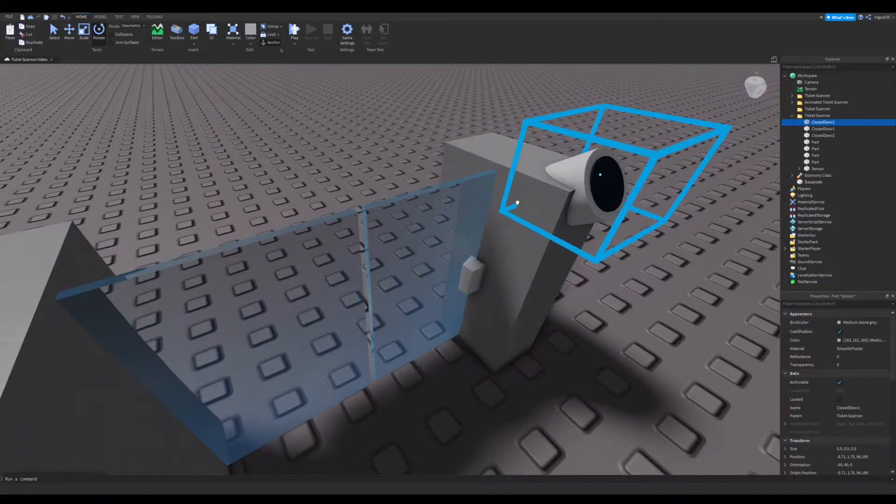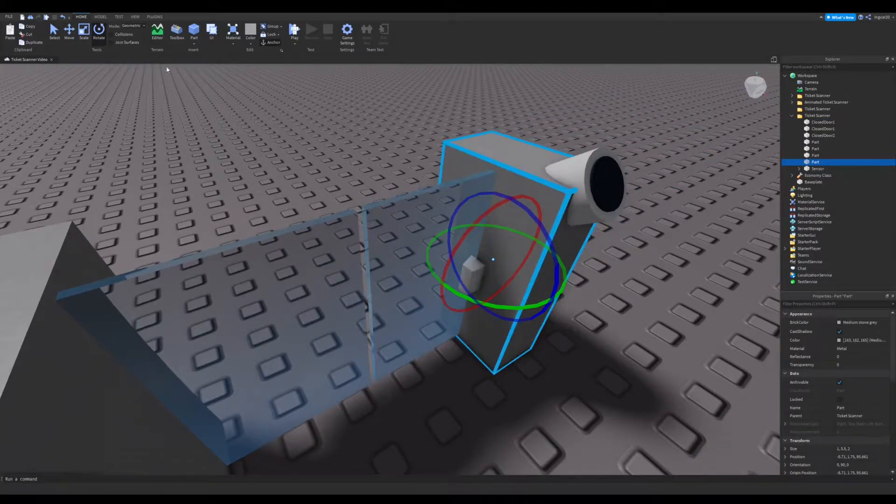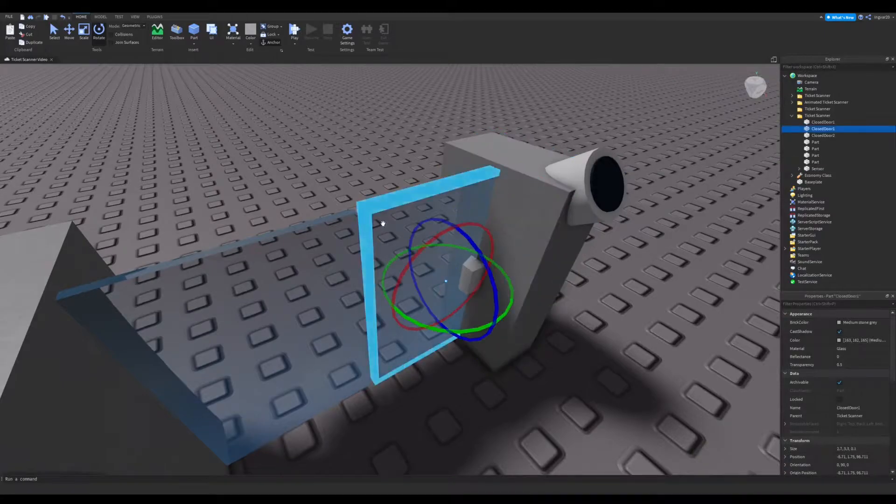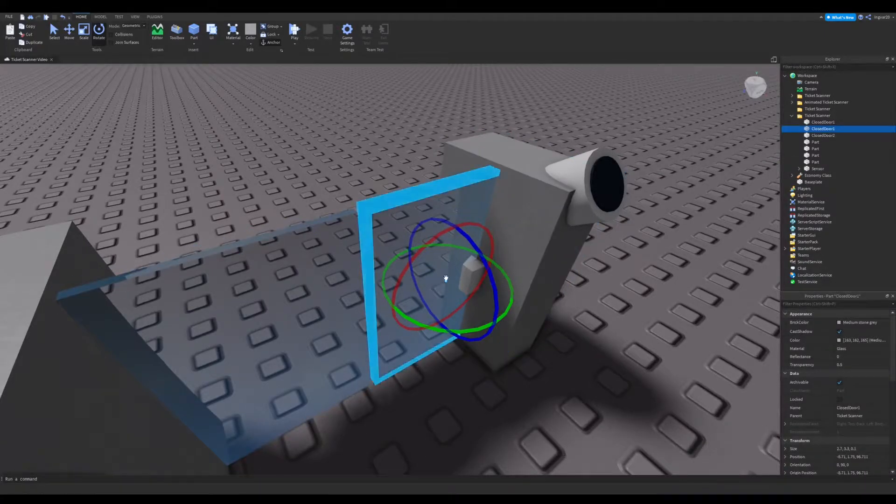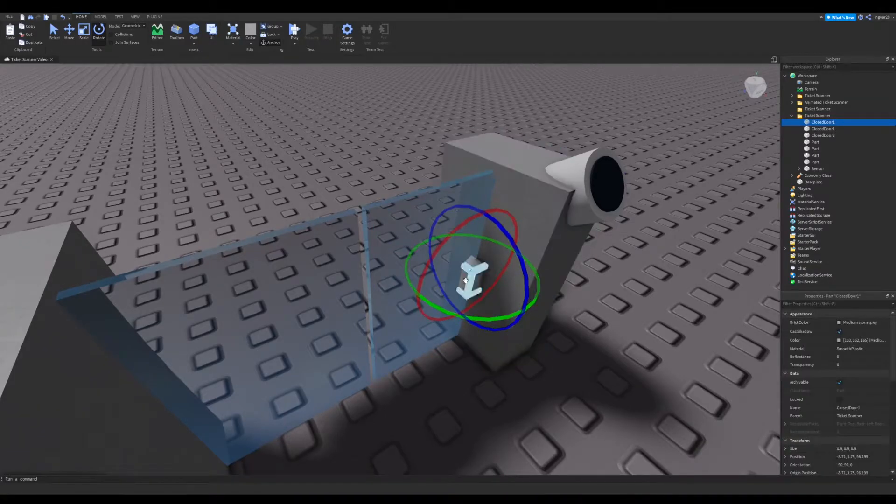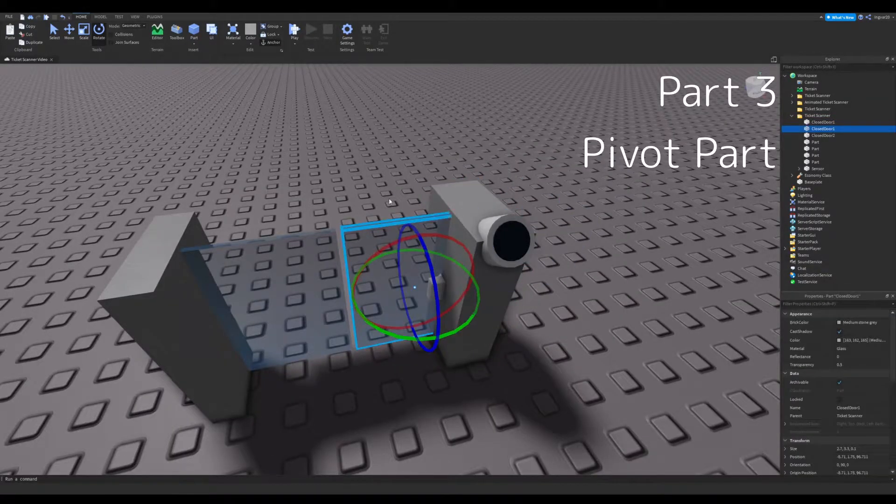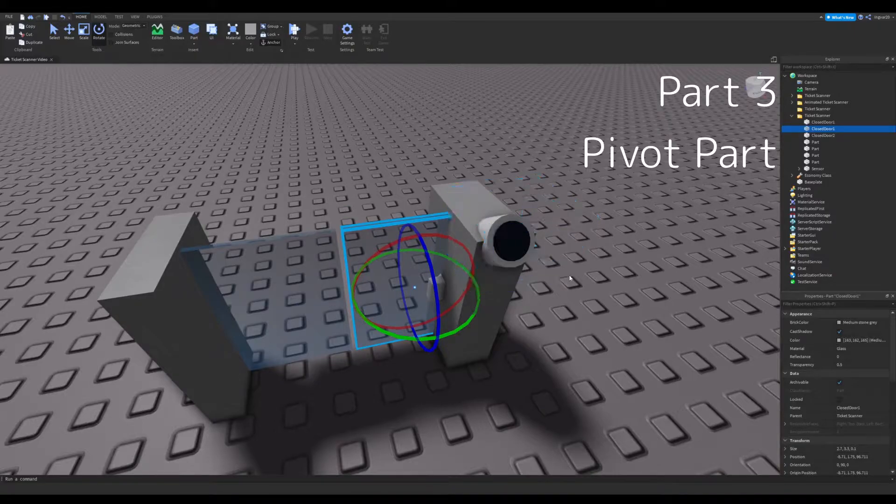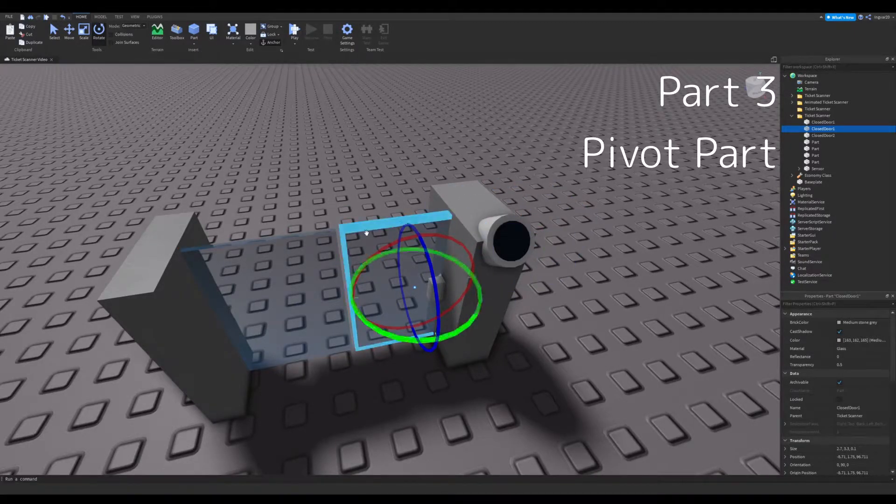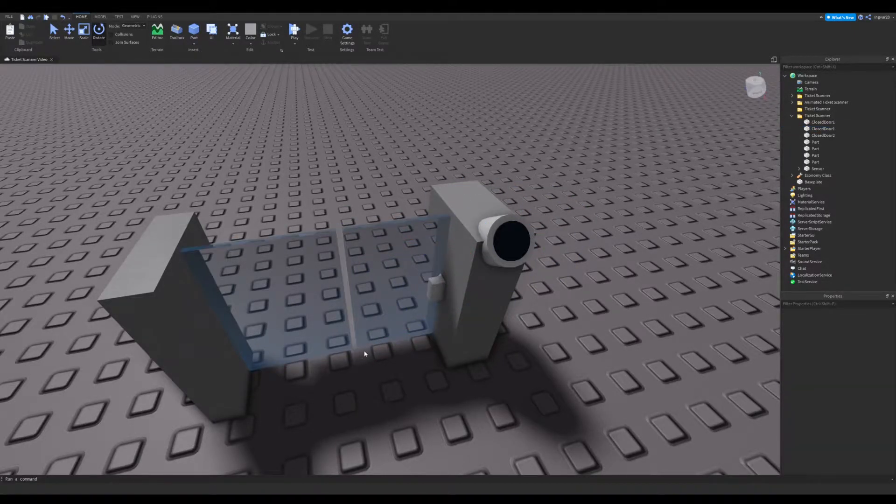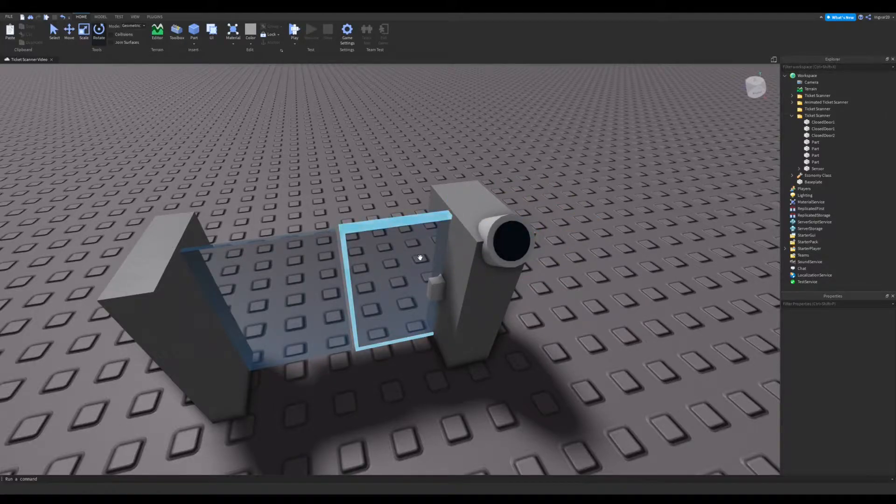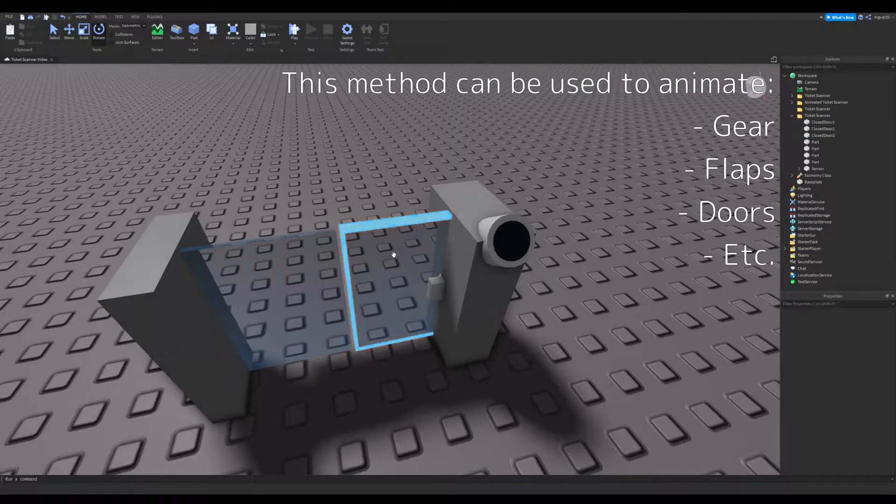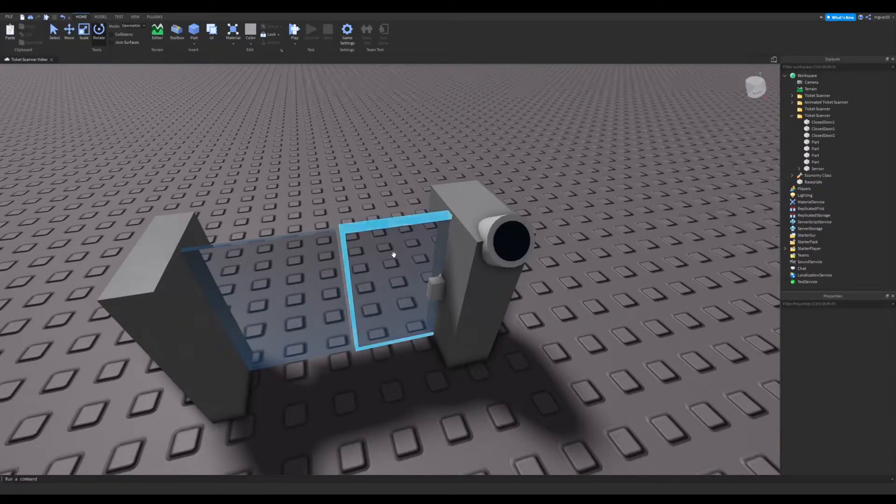So once we have this in here, now we have three parts. We have the main part, which is going to be part zero; part one, which is the part we're animating; and then our pivot part, which is going to be this guy over here. One more thing though—let's say you have a more complex door design, right? Let's say you have multiple parts. You can weld those parts together and then still use it, so it'll still work if you have multiple parts. Hint hint, this can be used for animating flaps, gear, all sorts of stuff with a Motor6D.